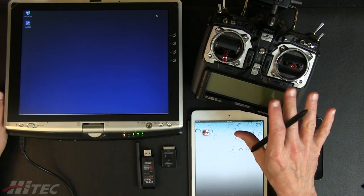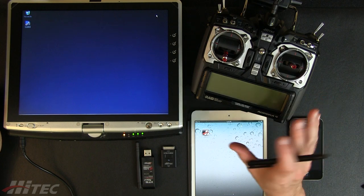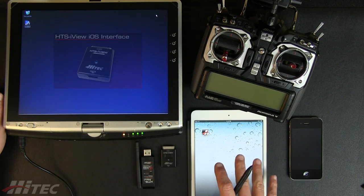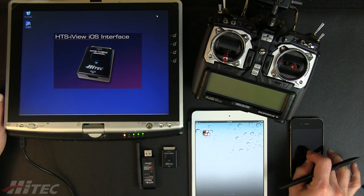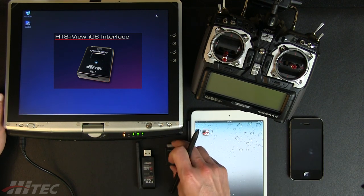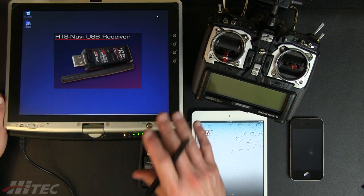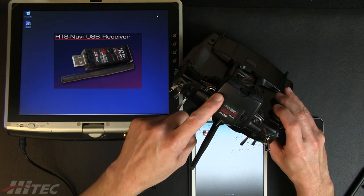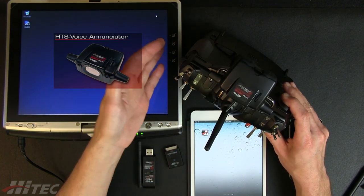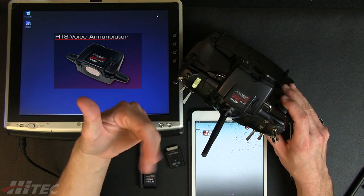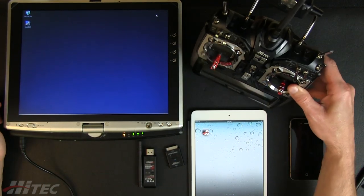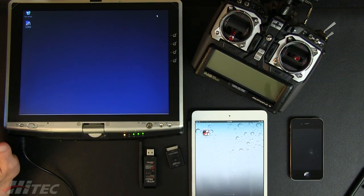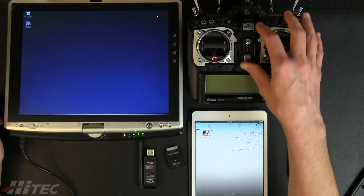Part 3 of the telemetry series is where we start talking about all the fun stuff — getting all the data collected and returned back to us on the Aurora 9. We also have our HTS iView software, which works on iOS devices like an iPad, iPhone, or iPod Touch. We have the HTS Navi interface, which works with the PC — we can stream data down in real-time, store it, log it, and view GPS activity on a map. We also have the HTS Voice, our voice announce module, which announces telemetry data at intervals we choose, with configurable alert thresholds. Let's get started using the Aurora 9.